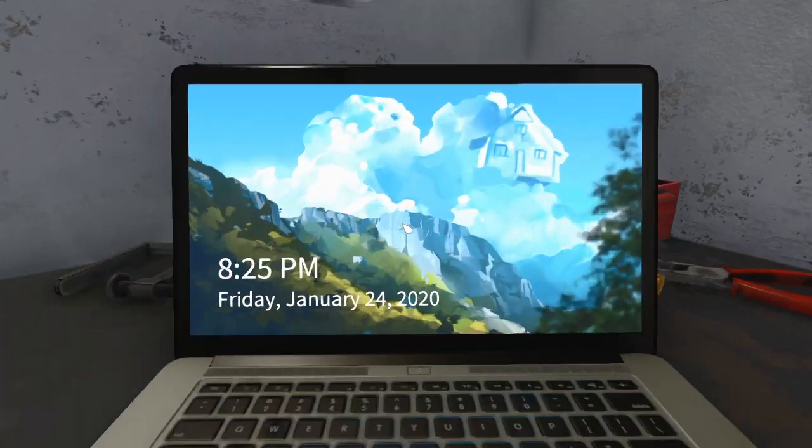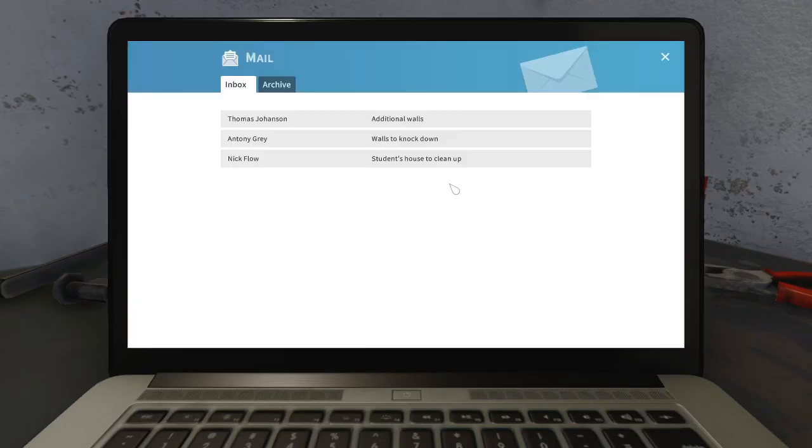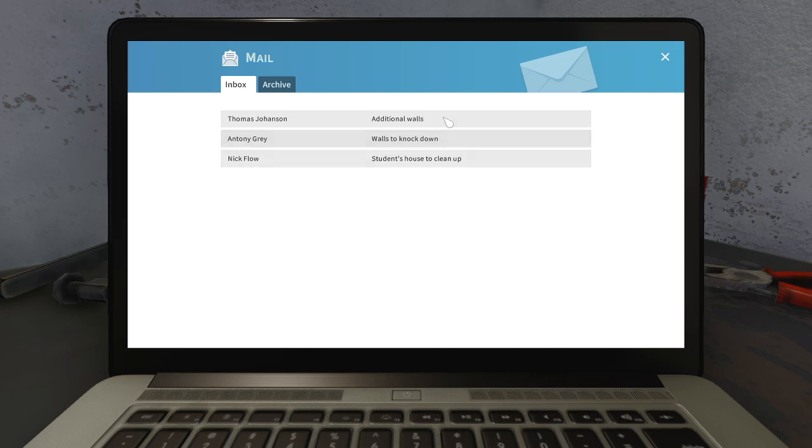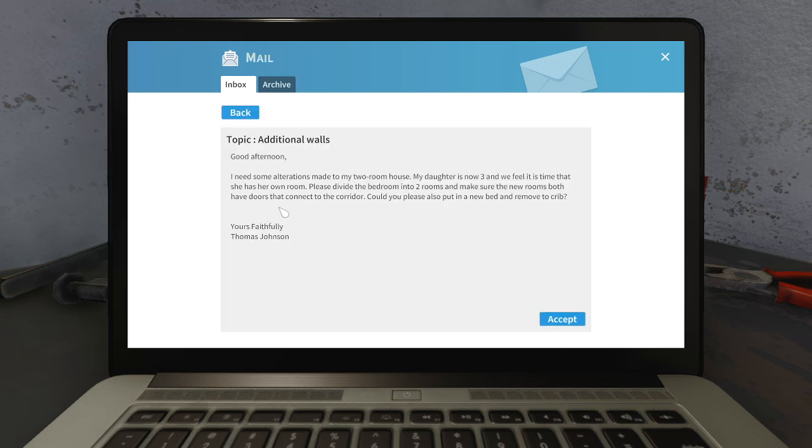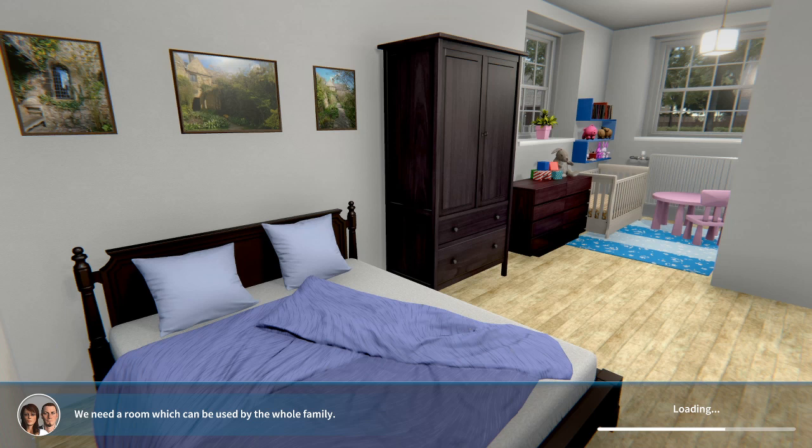So now let's have a look at the other emails that we have. Let's start off with additional walls. Good afternoon, I need some alterations made to my two bedroom house. Please divide the bedroom into two rooms and make sure the new rooms both have doors that connect to the corridor. Could you please also put a new bed and remove the crib? No problem at all.